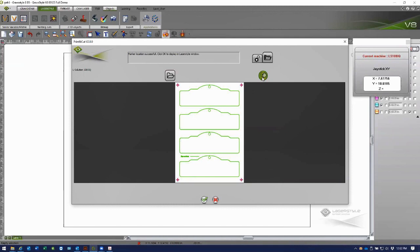After all four registration points are validated on the laser, then I see that the marker location was successful and I can click okay to proceed.